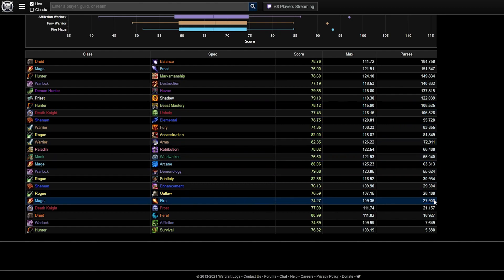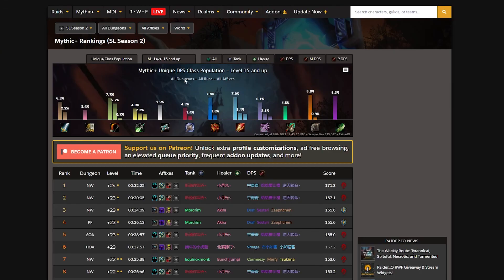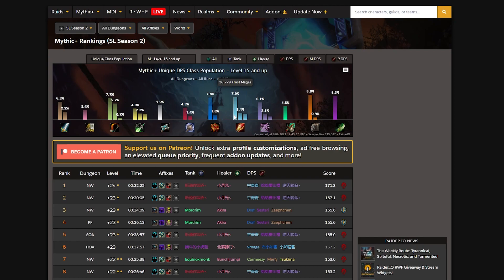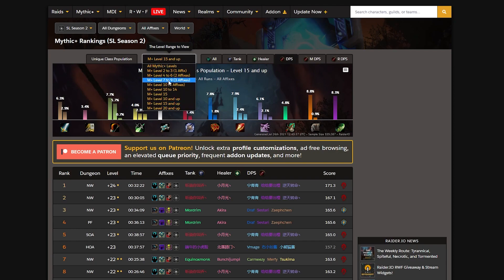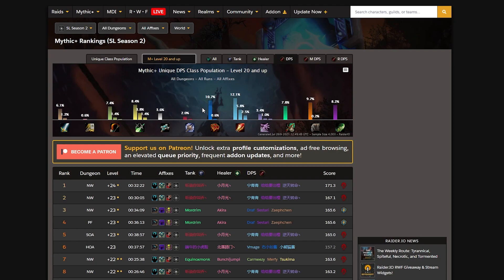The good thing to see is that we have all the specs represented quite nicely, with Frost mages having a big lead. And the true metric which determines how good the class is for Mythic Plus keys are Mythic Plus keys done at level 20 or above. Here we see that Mages are the most popular spec by far in this metric.